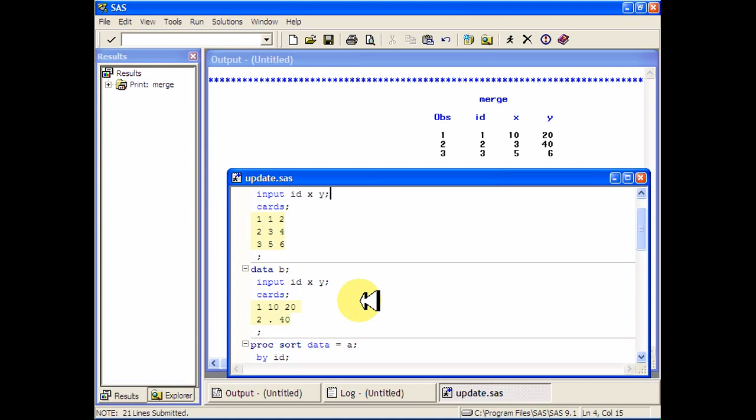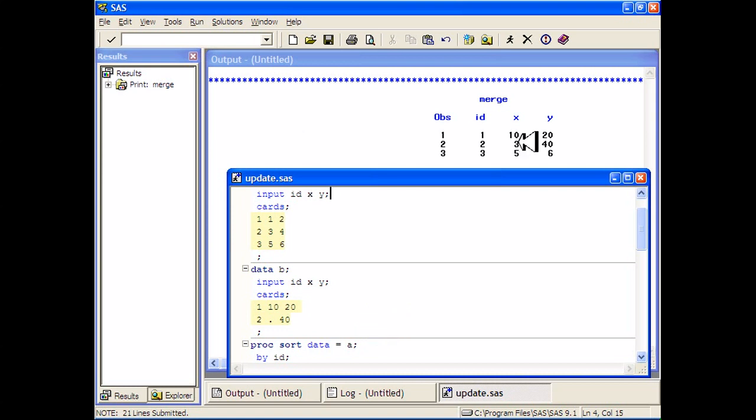And then the new one has 10, 20, and then a missing observation, and then 40. And you can see how right here, instead of replacing the number 3 with the missing observation, it just leaves it as a 3. That's that 3 in the original data set.